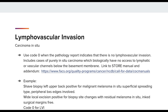Finally, the STOR instructs on page 153, number 2, regarding use of code 0: use code 0 when the pathology report indicates that there is no lymphovascular invasion. This includes cases of purely in-situ carcinoma, which biologically have no access to lymphatic or vascular channels below the basement membrane. This sentence is actually cut off in STOR at the word 'basement,' and it is noted in the STOR addendum. In this brief example, we have a shave biopsy of the left upper back, which was positive for malignant melanoma in situ, superficial spreading, with peripheral biopsy edges involved. The wide local excision was positive for biopsy site changes with residual melanoma in situ, with margins free. Even though lymphovascular invasion is not mentioned, we code 0 since this is an in-situ case.